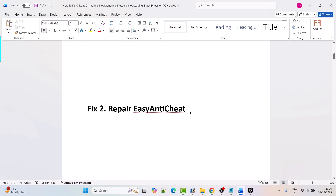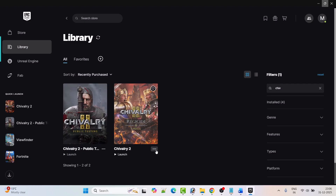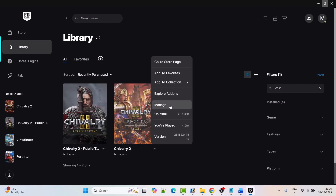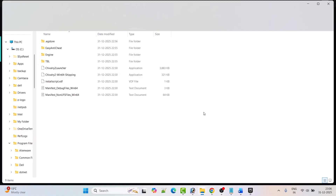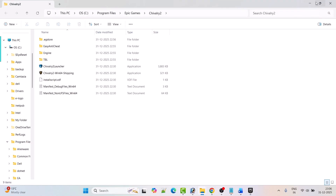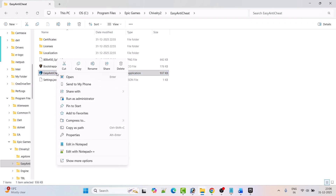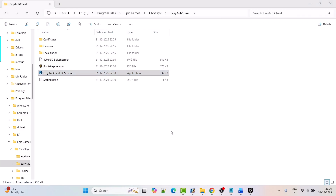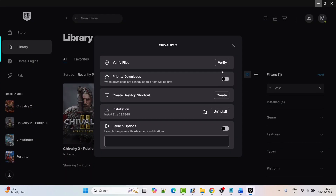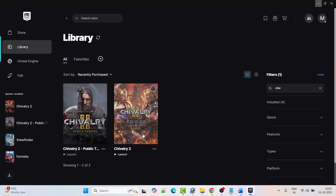Fix 2 is to repair Easy Anti-Cheat. Open Epic Games Launcher, click on the three dots next to Chivalry 2 and click on Manage. Next to installation, click on the folder icon to open the game installation folder. Open the Easy Anti-Cheat folder, then right-click on the Easy Anti-Cheat EOS Setup exe file, click Run as Administrator, and click Yes to allow. Then launch the game and check if your problem is fixed.